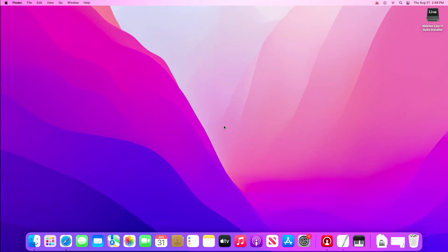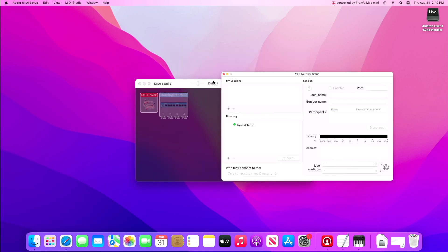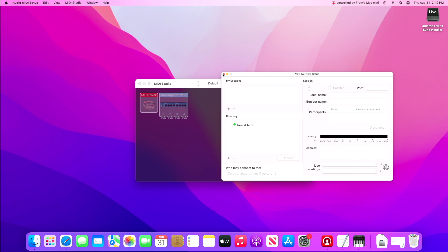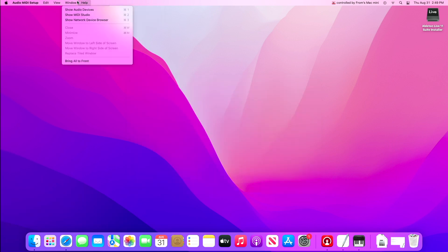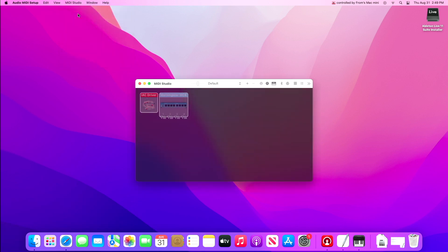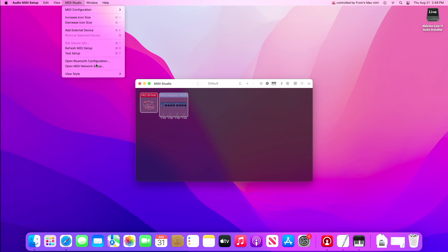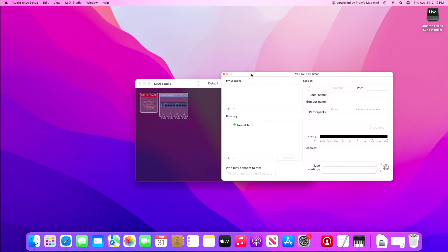Ableton is set up and looking good — we've got our MIDI network configured. Now let's go to our B machine, the Lightkey computer, and crank through the same process quickly. Open Audio MIDI Setup, go to Window, Show MIDI Studio, then Open MIDI Network Setup. You'll already see 'from Ableton' appearing there, which is great. We're going to create our session here as well.